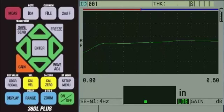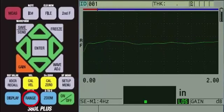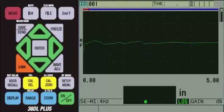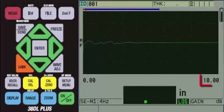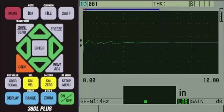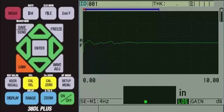To change the range, keep pressing the blue RANGE key until the bottom right side of the screen displays 10.00. If you are using metric units, it will be set to 200.0. We set our range based on our thickest step, which is 4.685 inches or 119 millimeters. If we set our range so we can see the back wall echo from the thickest step, then the back wall echoes from the thinner steps will appear sooner in time and be displayed on screen.